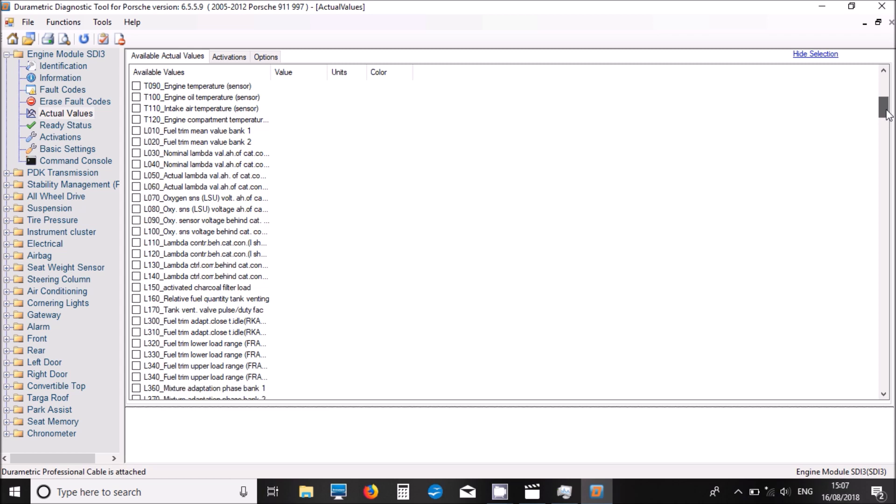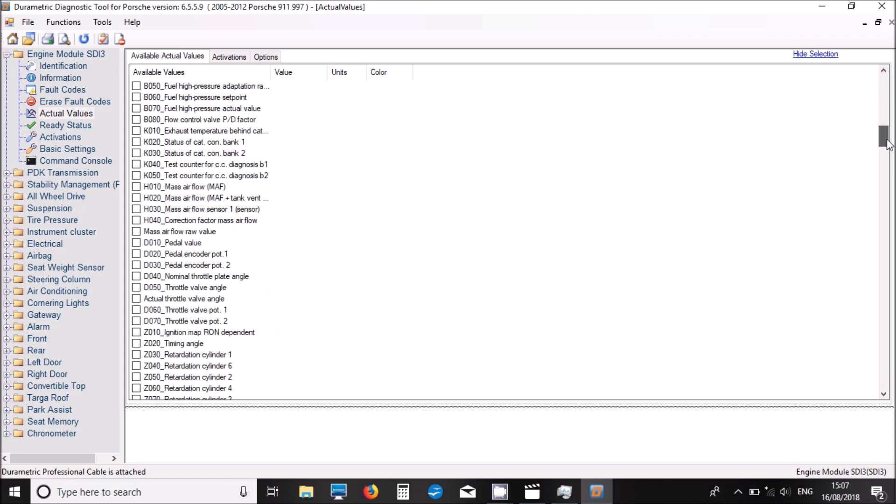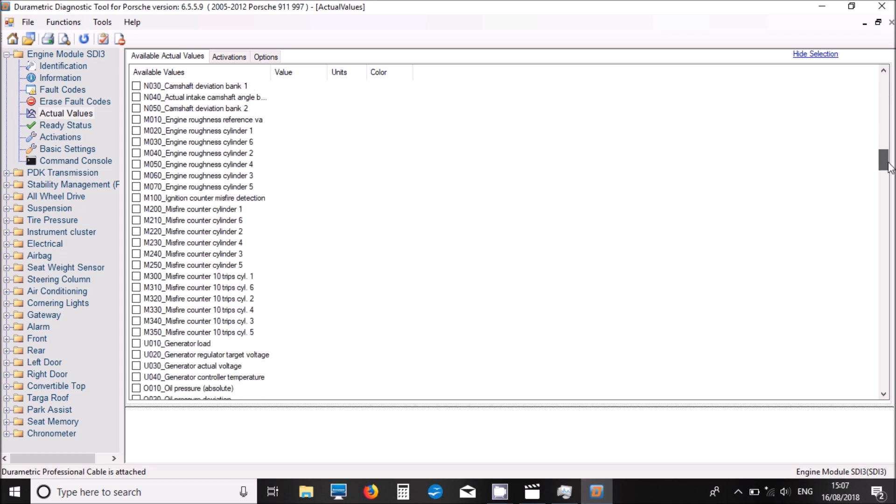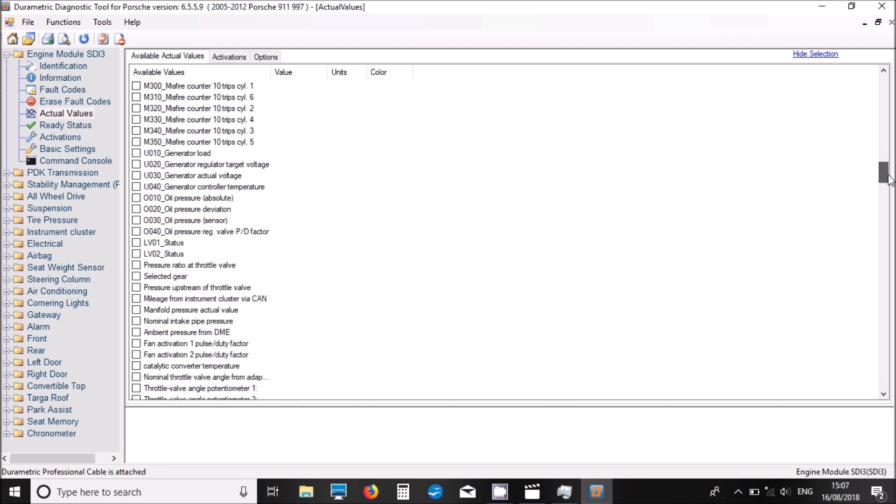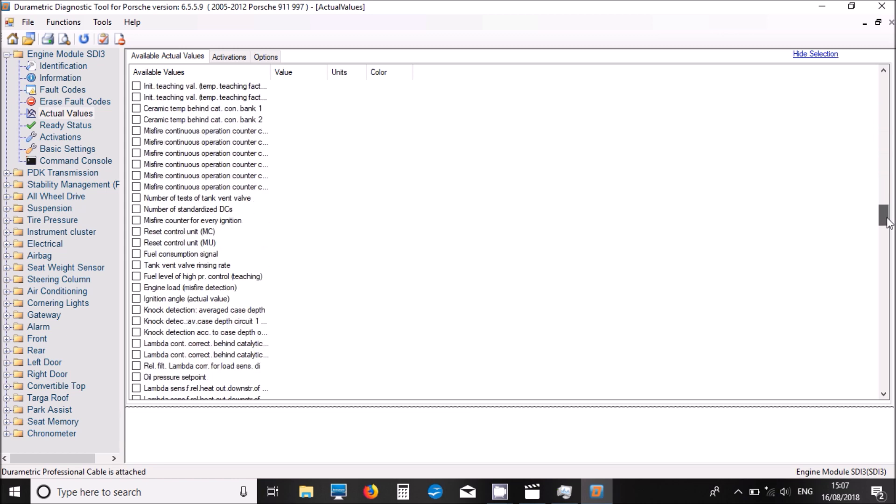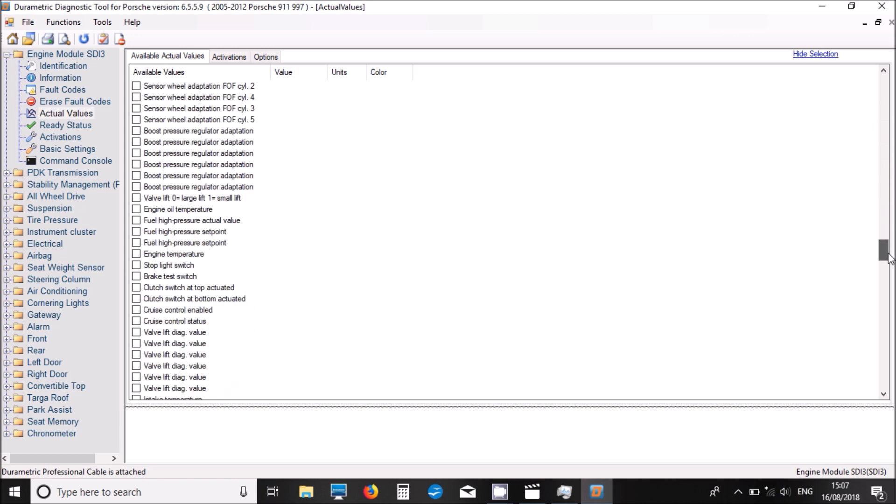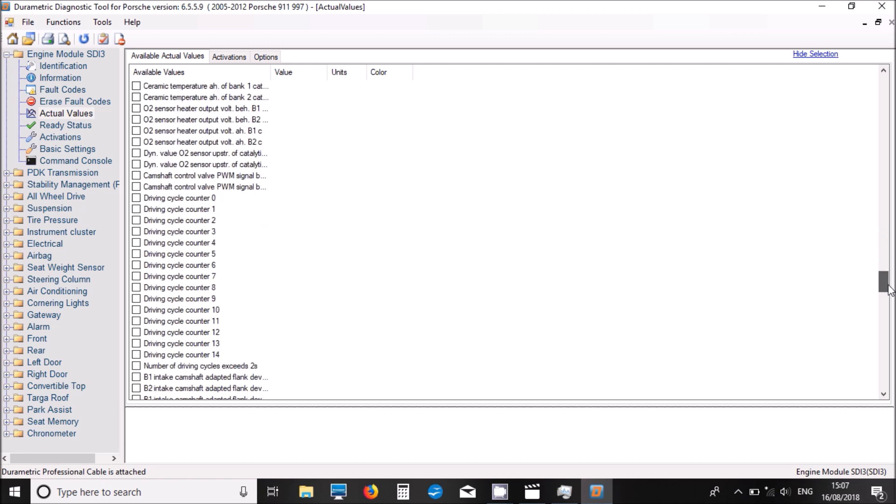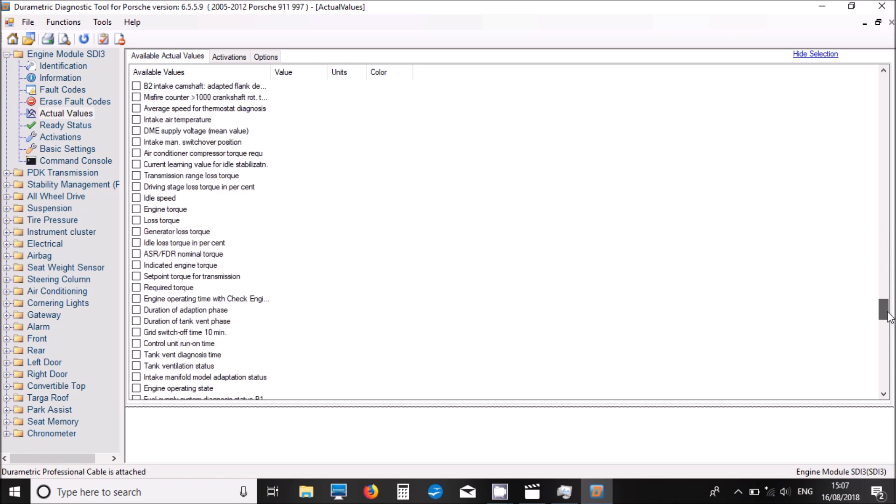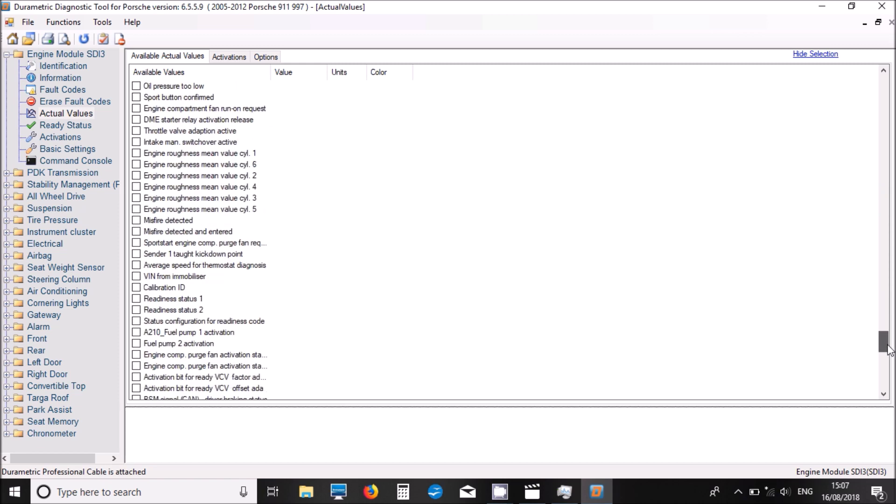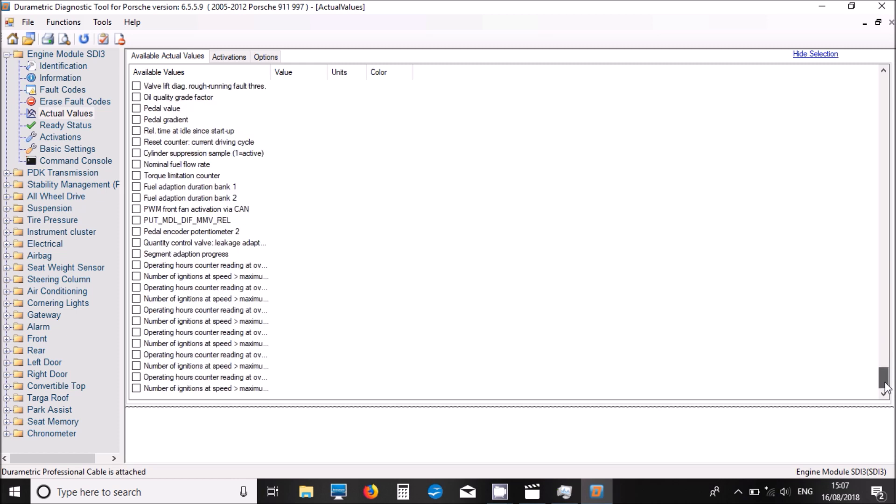As you can see, it goes a long way down. Not all these values will be offered by the engine, but these are all the possible supported values. And there's still more, and finally that's the bottom.